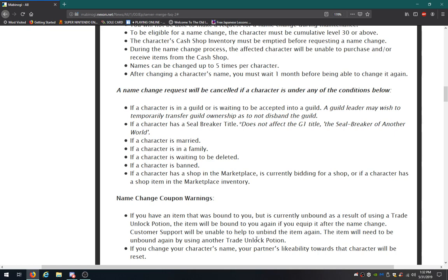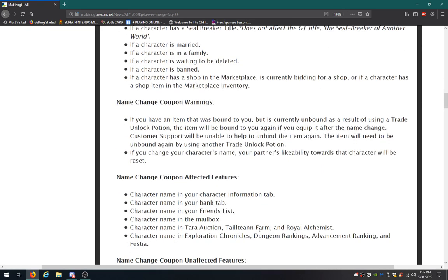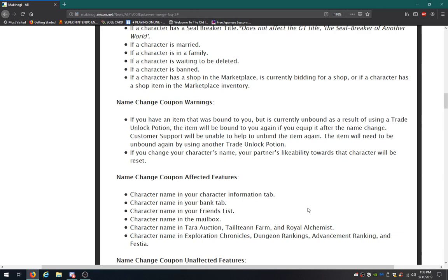The name change warnings. If you have an item that was bound to you, but is currently unbound as a result of using a trade unlock potion, it will be bound again. I already talked about that. If you equip it after the name change, I get it. Customer support will be unable to help to unbind the item again. The item will need to be unbound again using another trade unlock potion. If you change your character's name, your partner's likability towards the character will be reset. Kind of makes sense.